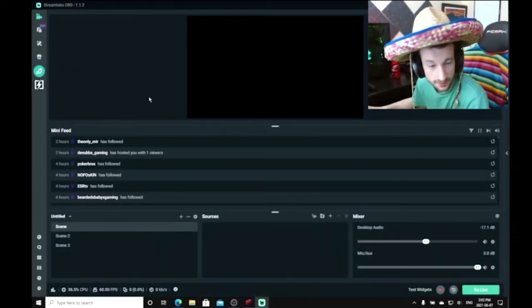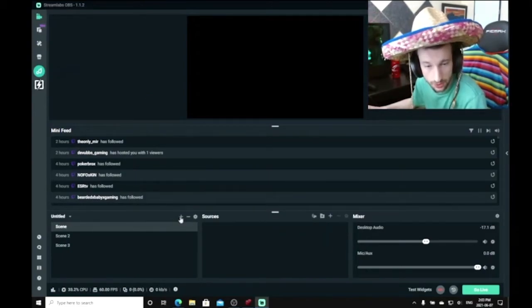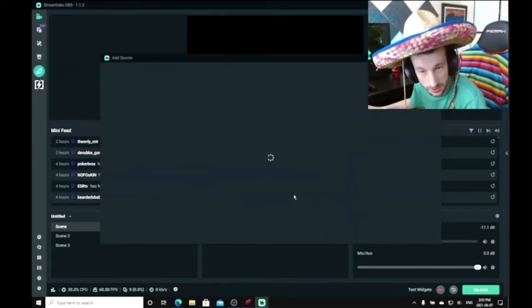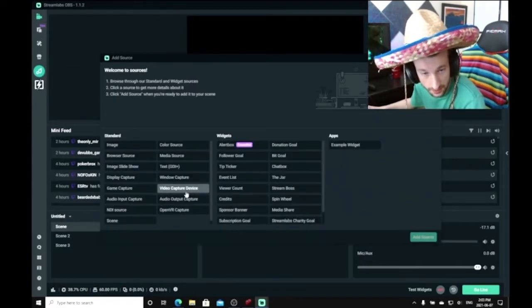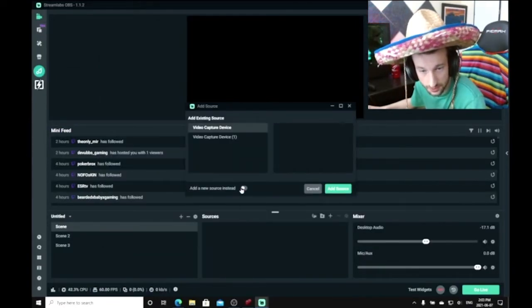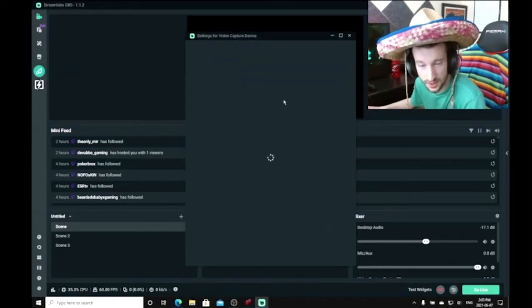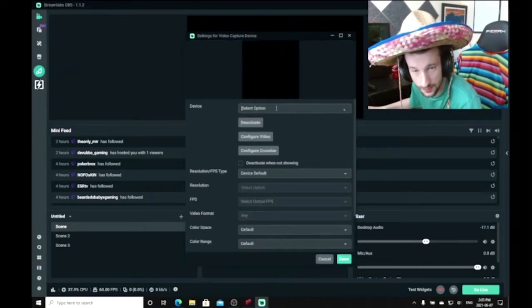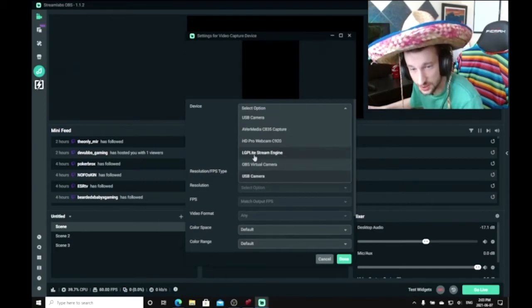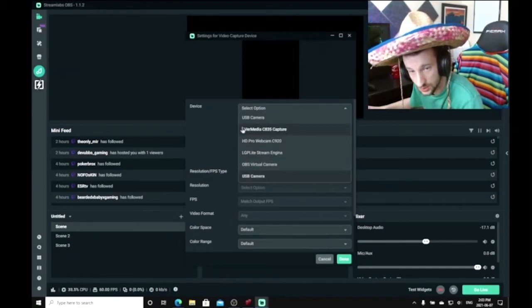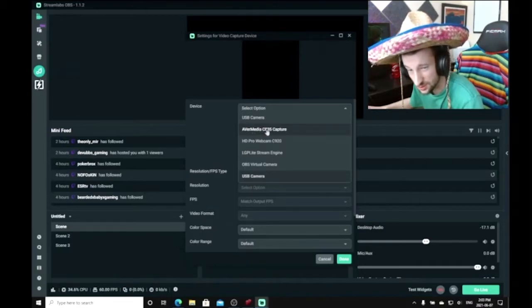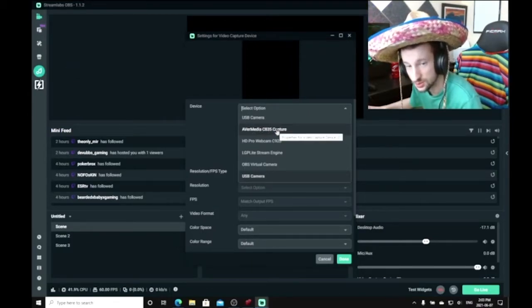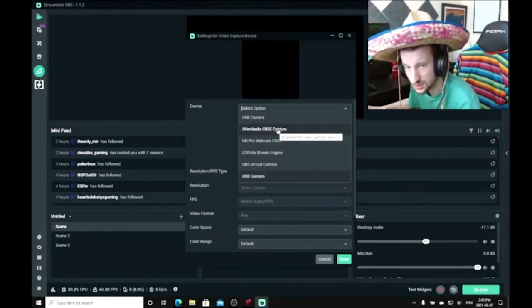Now I'm in Streamlabs. What I'm going to do is add a new source, add a video capture device. You can name it whatever you like. Then here you're going to want to select the LGP Lite Stream Engine. You don't want to select the other one because the AVerMedia C835 Capture is going to be kind of laggy and it's going to set your resolution to 480p, which is not what you want.